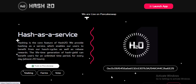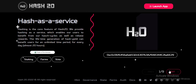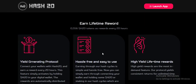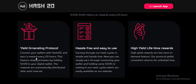Everything is fine on this project. Your lifetime reward quality generation protocol works with Hash20, and there is another reward every 20 hours. This feature is simply activated by holding H2O in your digital wallet. The rewards are automatically distributed after set intervals.